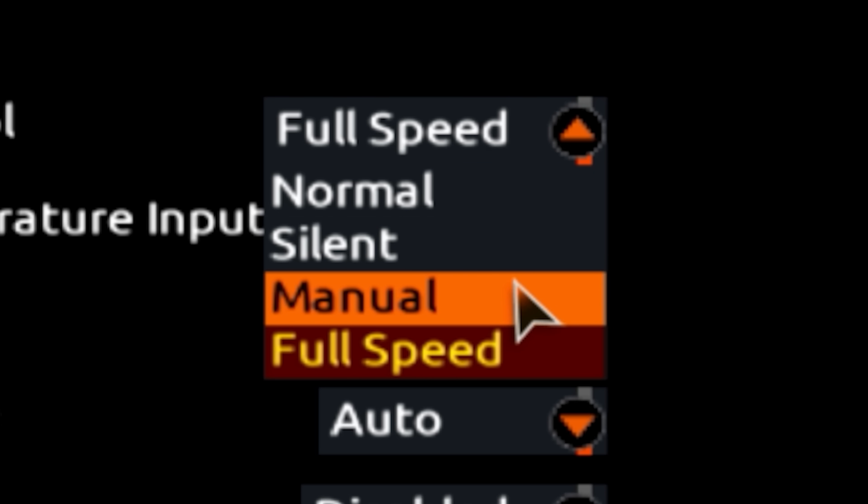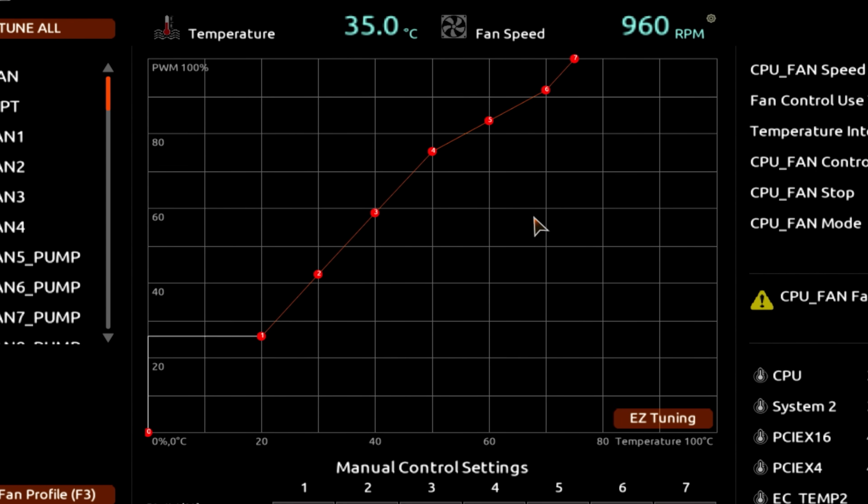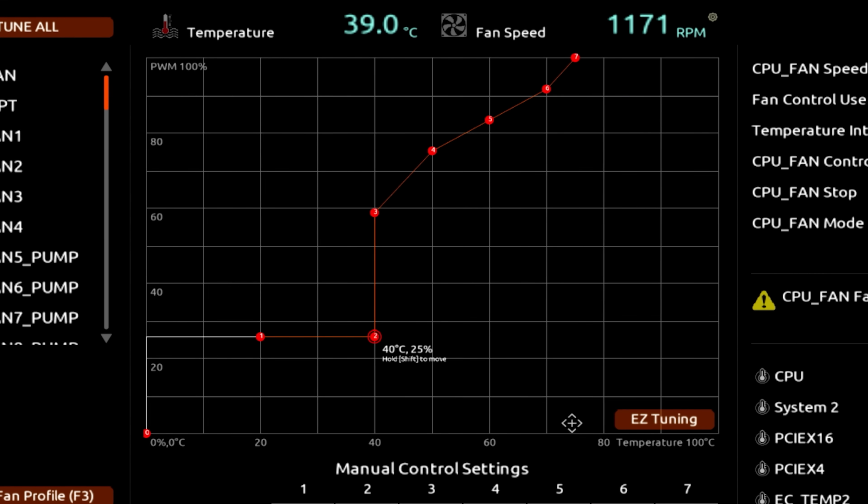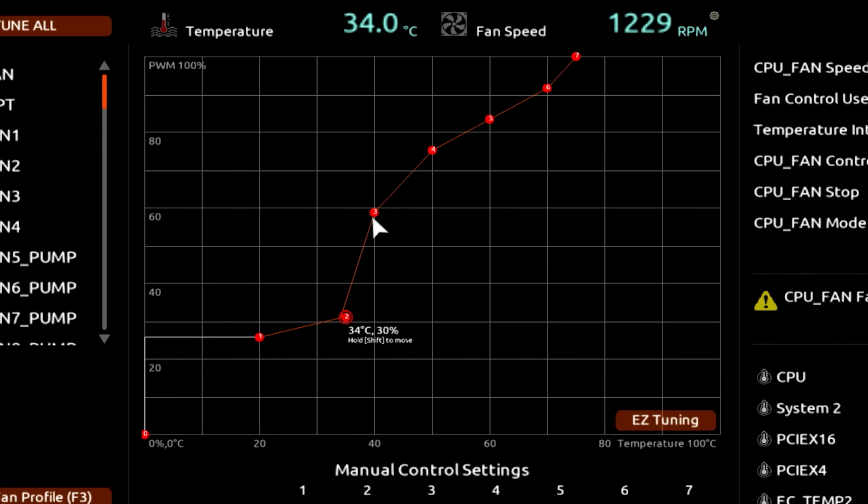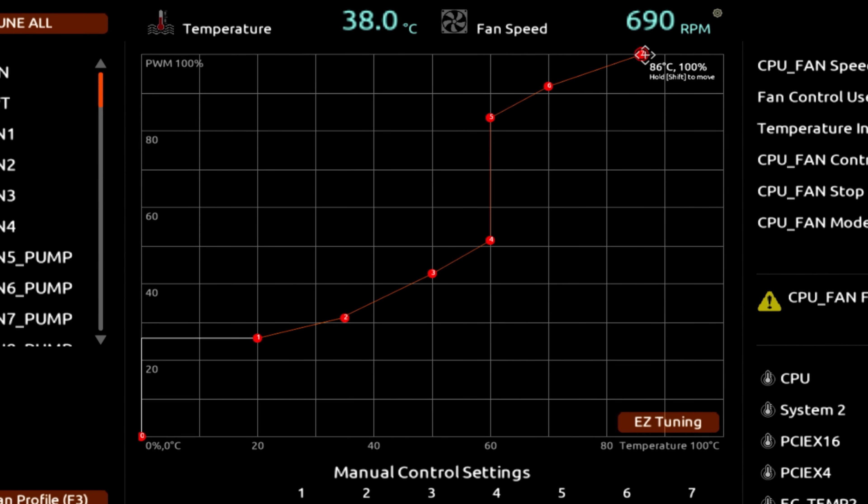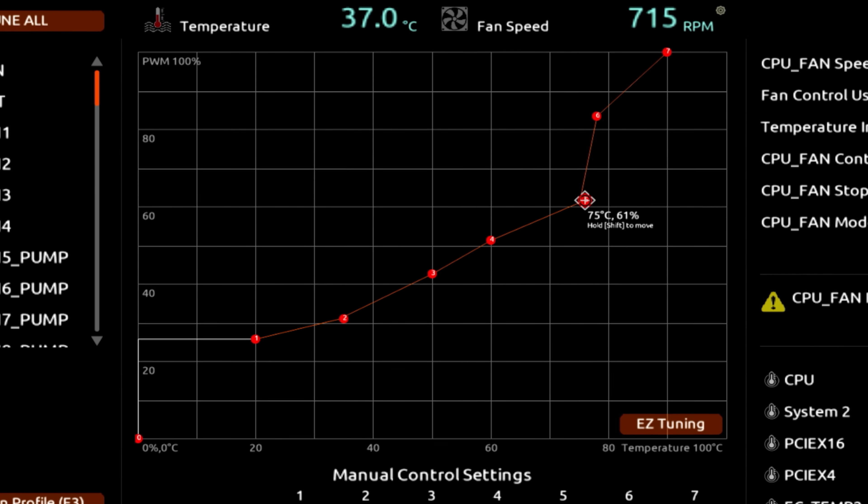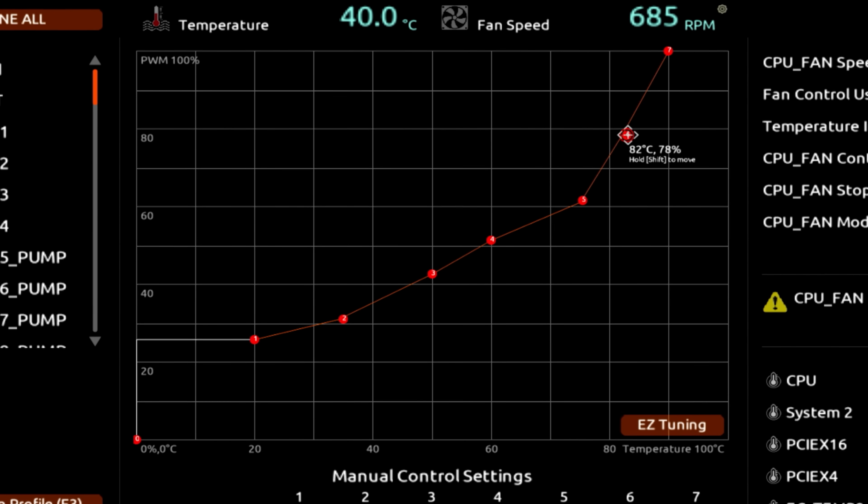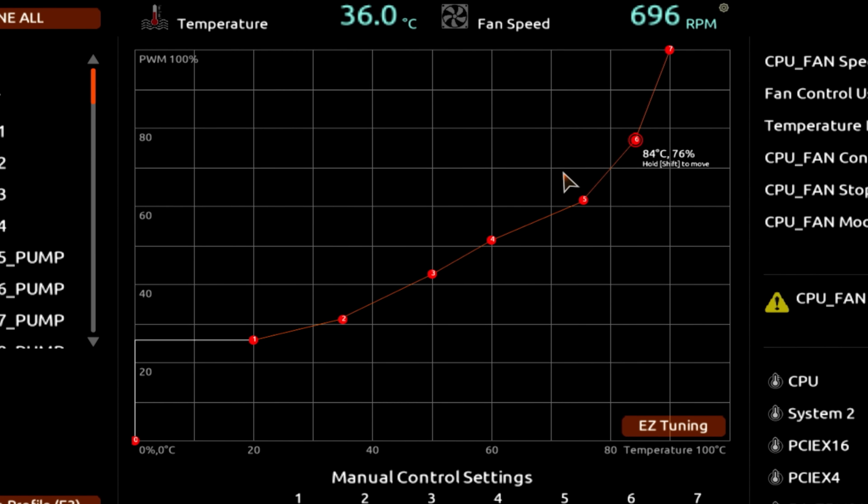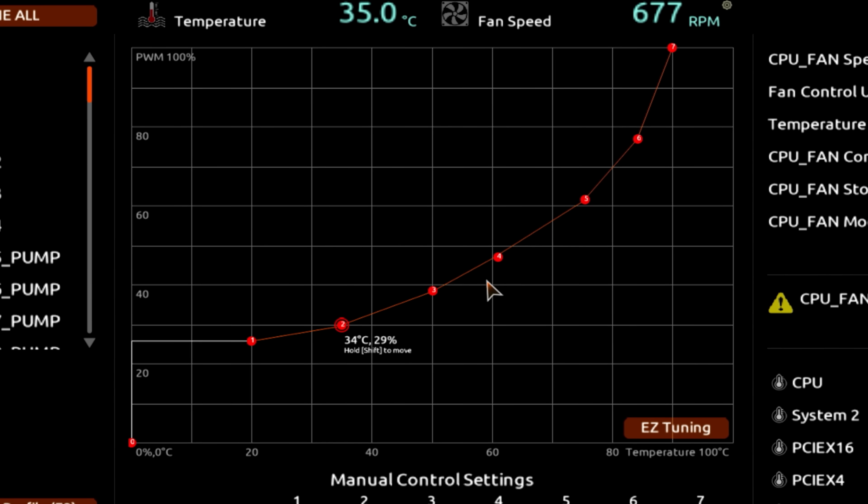Then drag each of the dots in this chart to look something like this. Essentially, what we're after is a very quiet system while it's idling and not being heavily stressed, and we only want the fans to spin especially hard, ergo make a lot of noise, if temperatures approach uncomfortable levels.